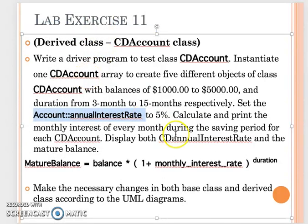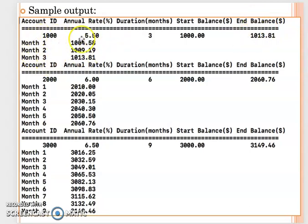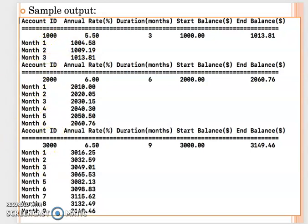You will see how the CD annual interest rate is calculated according to the duration. For the sample output, display for each CD account object: the ID, annual interest rate, duration, start balance, and end balance (the mature balance). Additionally, use a for loop to generate each month's subtotal, still using the mature balance formula but with the loop iteration as the duration. That is what lab exercise 11 requires.